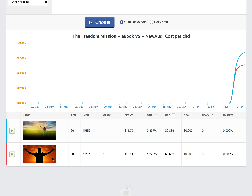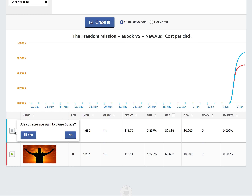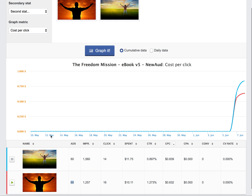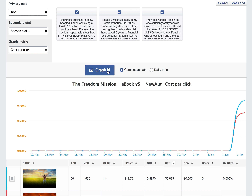We can see that the second image is outperforming based on a click-through rate of 1.273% versus the first image's 0.897%, and the cost per click on the first image is 84 cents versus 63 cents on the second. Even though our click numbers are small, we can make a pretty good judgment call that this image is absolutely outperforming the first one. So we're going to go ahead and pause the first image, dedicating all our ad budget to the second image.